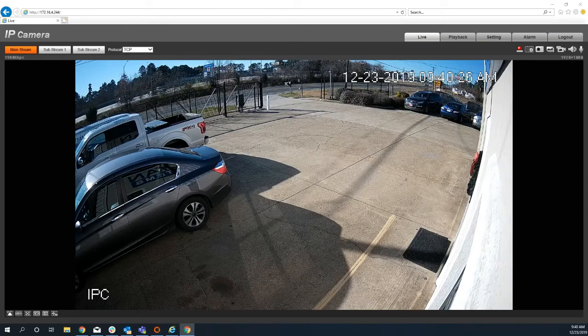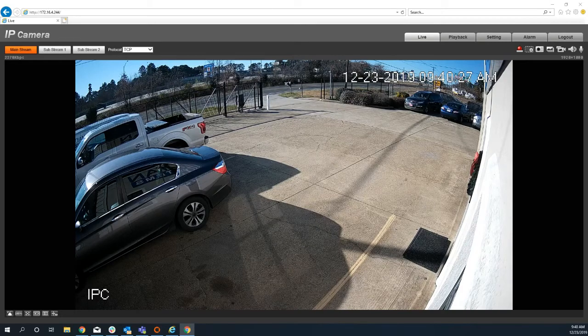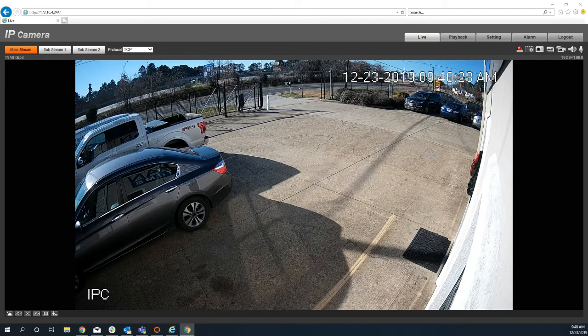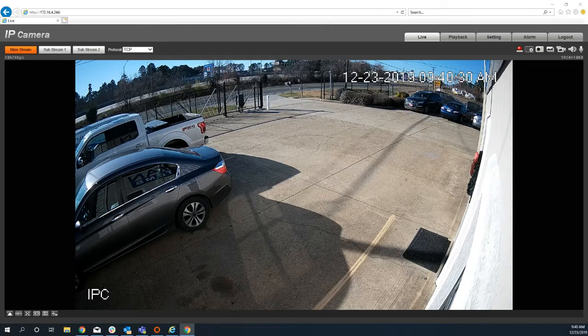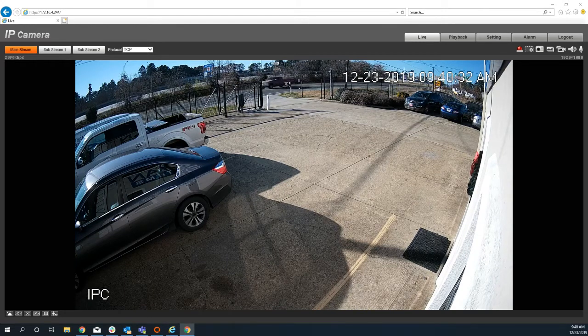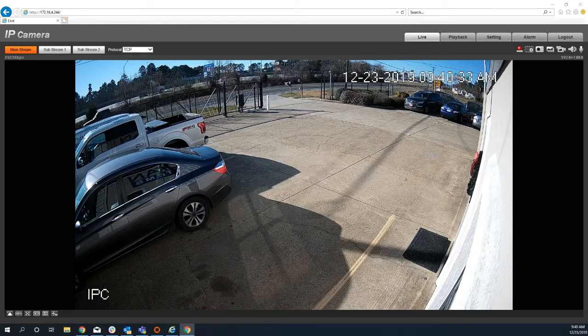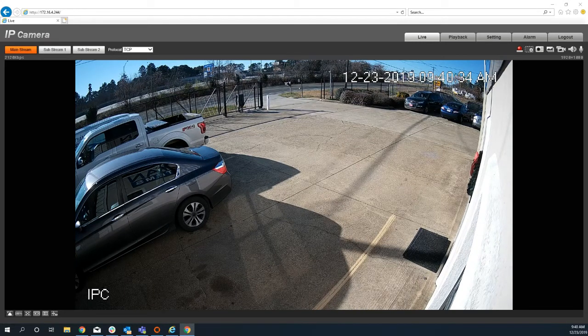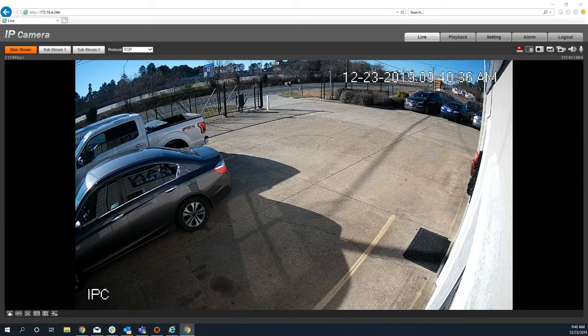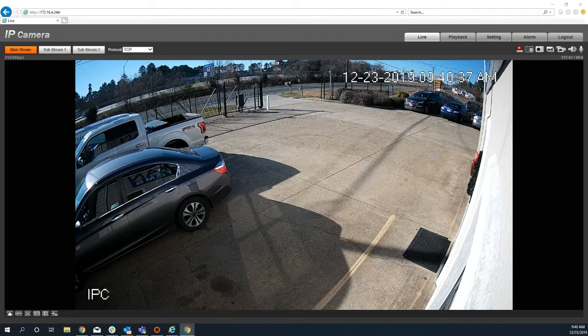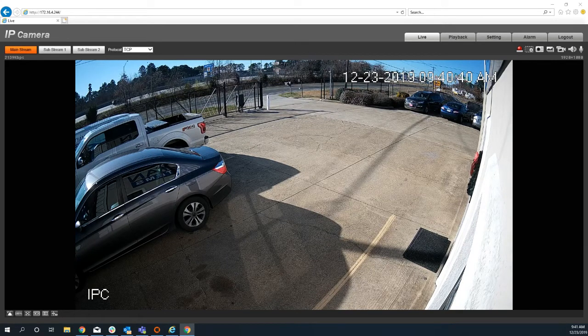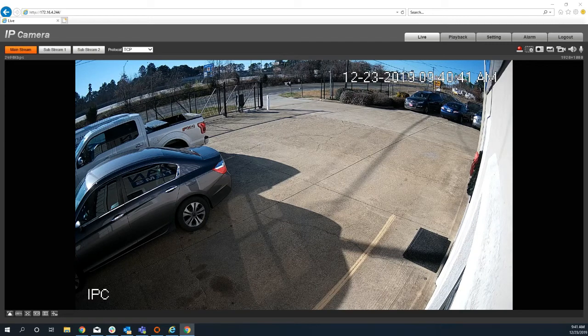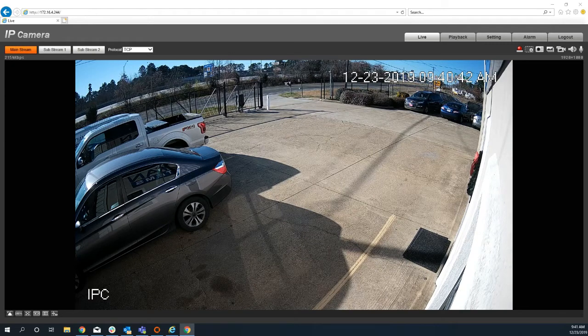Hey guys, I wanted to go over some of the settings on the new IP cameras from DAWA that have the AI. I know some of you have already started installing these and asked some questions about how they're set up. So I wanted to go over some of the various options and settings on the camera.